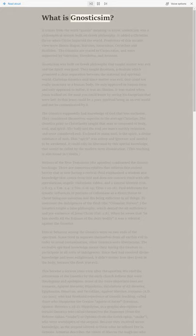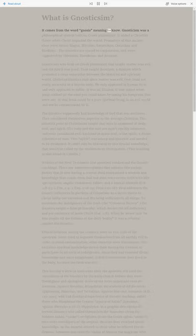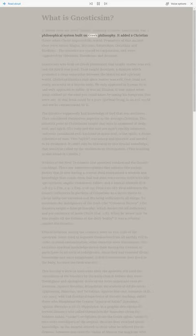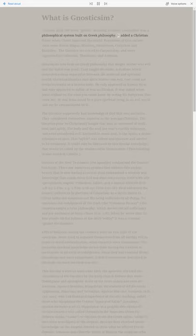What is Gnosticism? It comes from the word gnosis meaning to know. Gnosticism was a philosophical system built on Greek philosophy. It added a Christian flavor when Christ impacted the world.